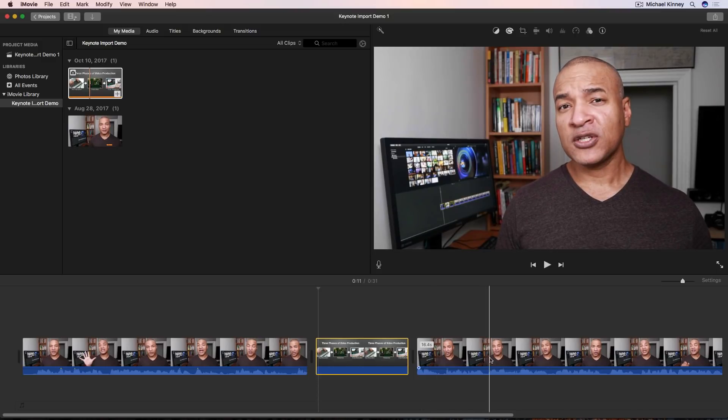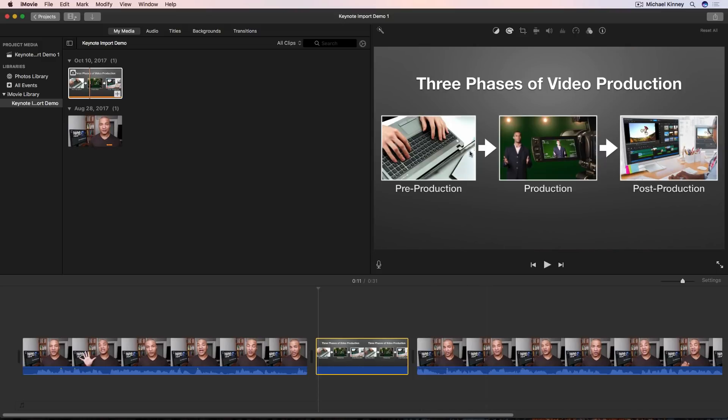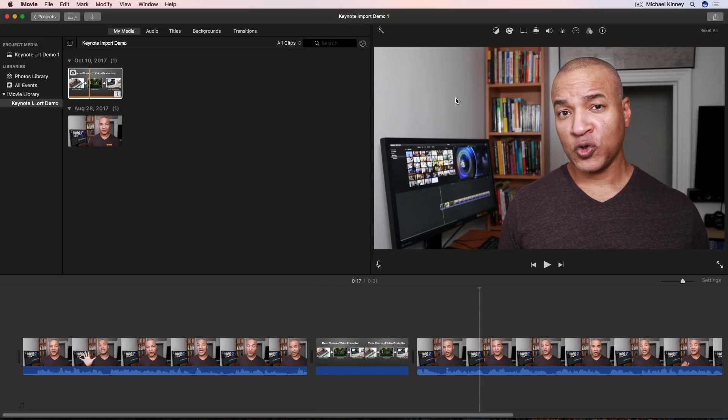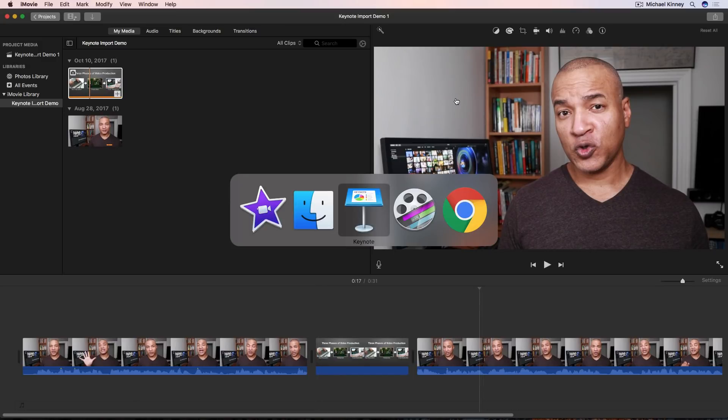Now let's say we want to overlay a graphic on top of our video here in iMovie. Well let's hop back into Keynote and I'll show you what I'm talking about.